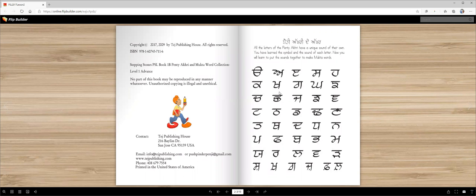Kakka, Gaga, Nga, Chacha, Jaja, Nga, Taka, Tata, Dada, Nana.